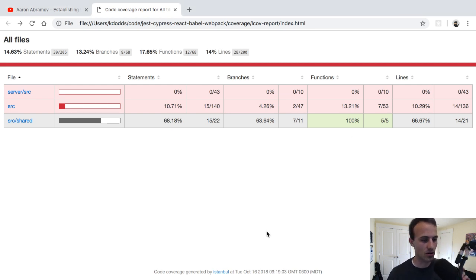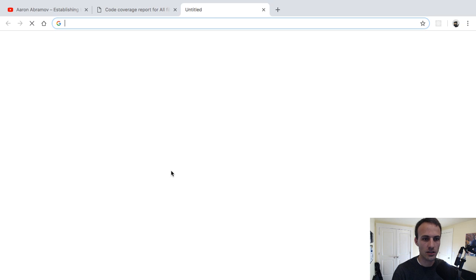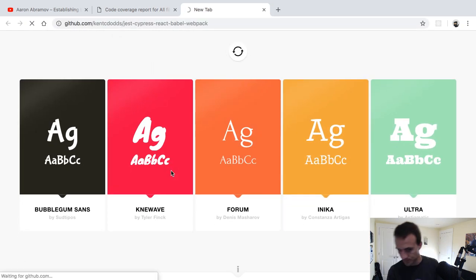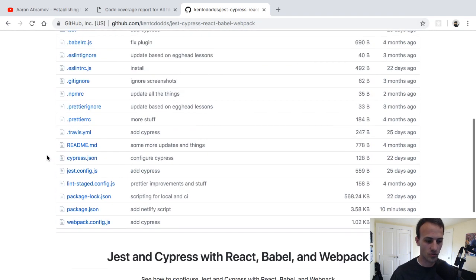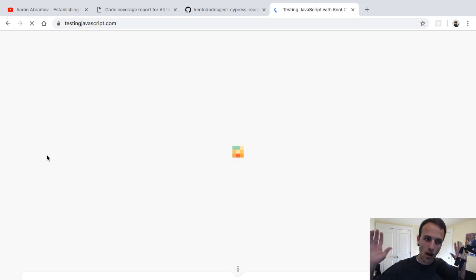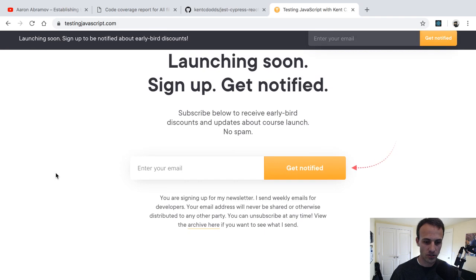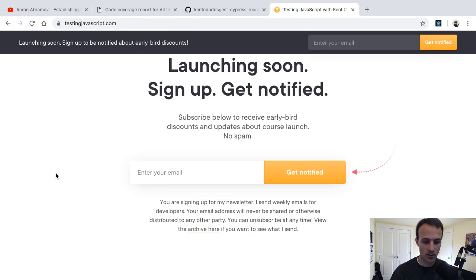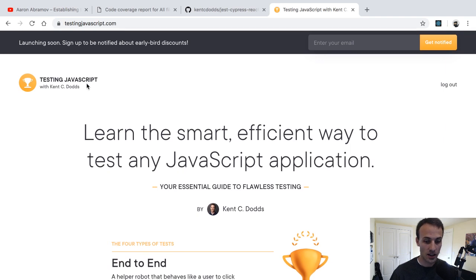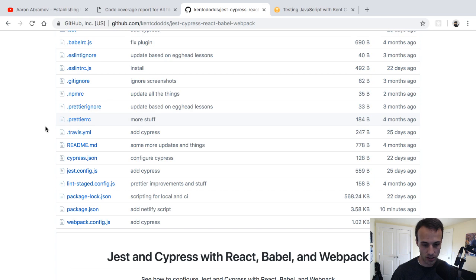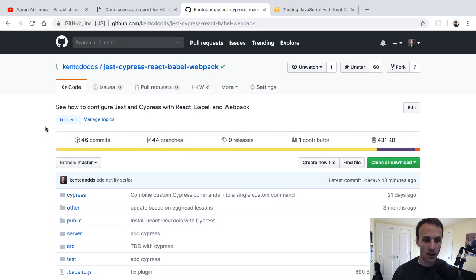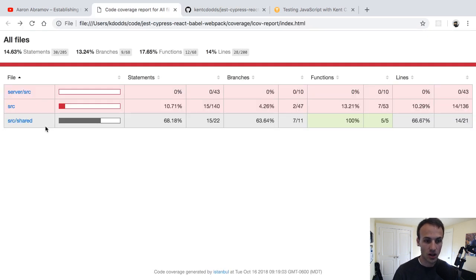We're going to talk about code coverage today. If you haven't seen a code coverage report before, this is it. This project uses Cypress, React, Babel, and Webpack — it's one of the projects in testingjavascript.com. That course covers how code is instrumented for coverage, what it looks like, how it all works, and then shows you the code coverage report.